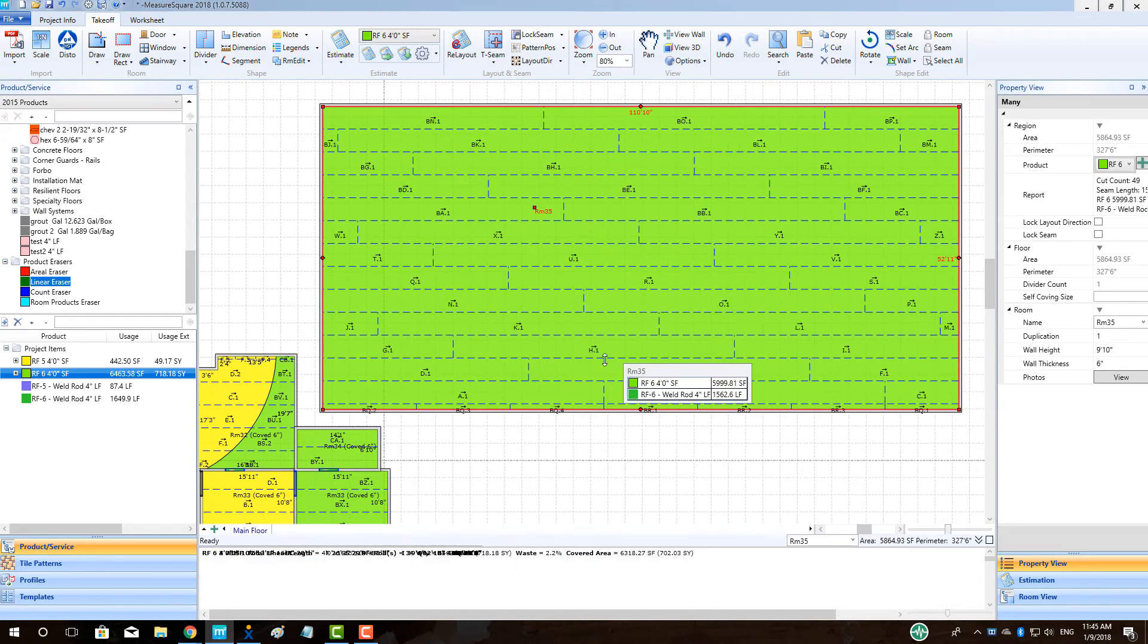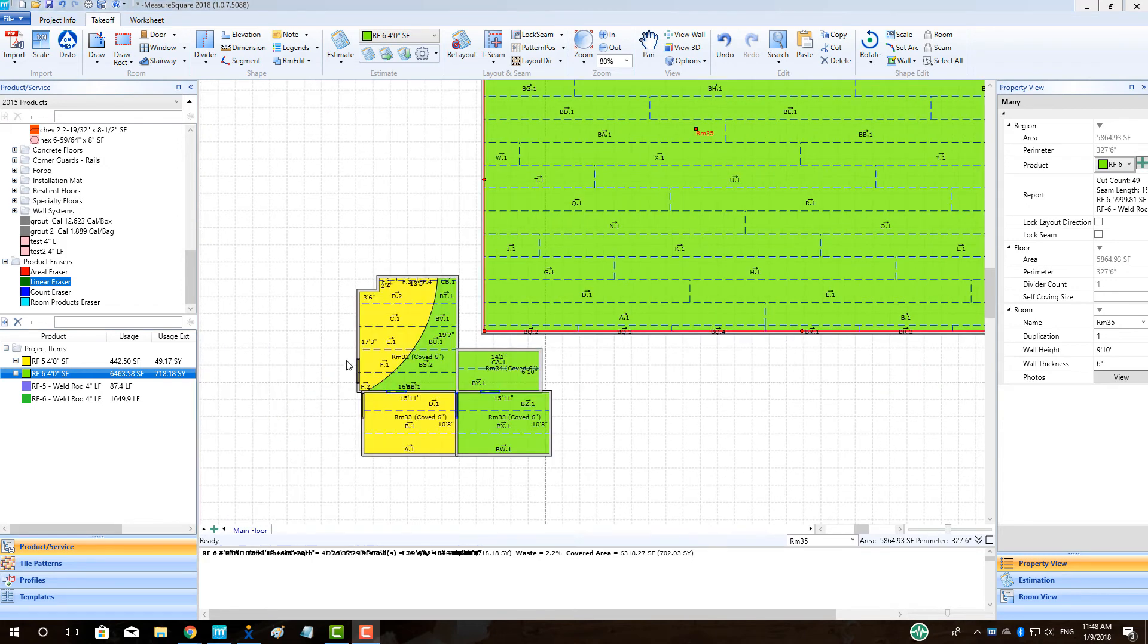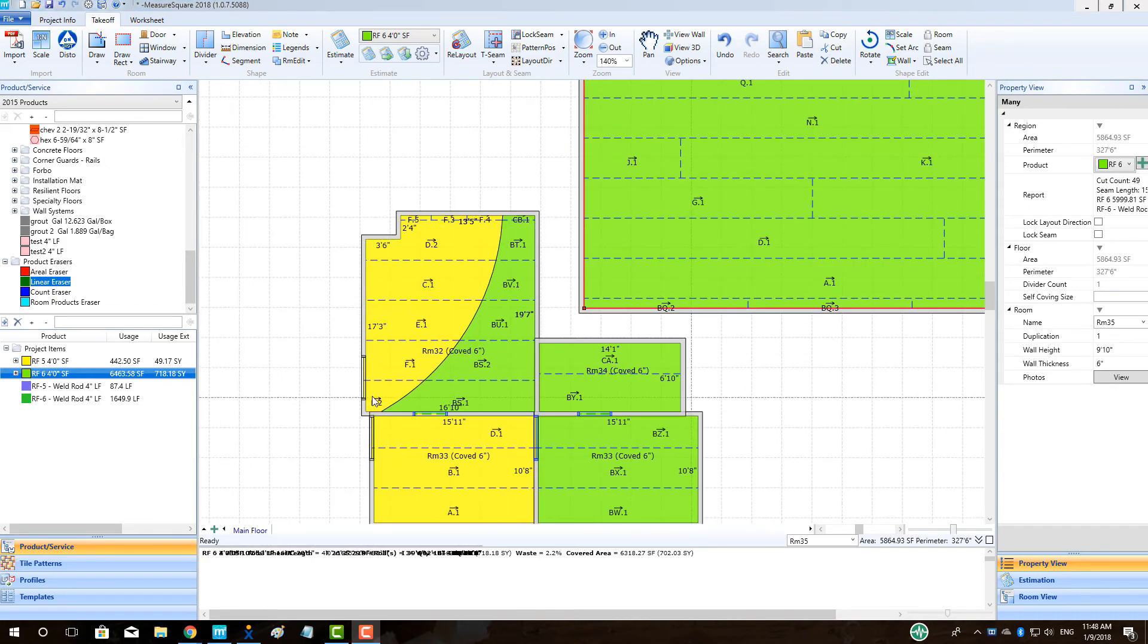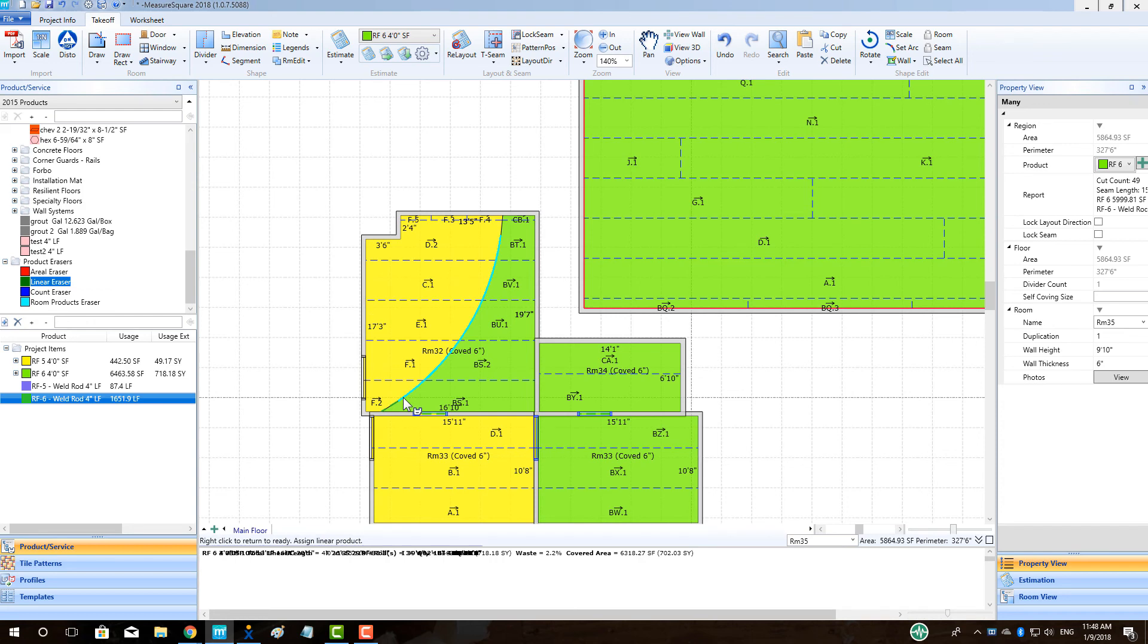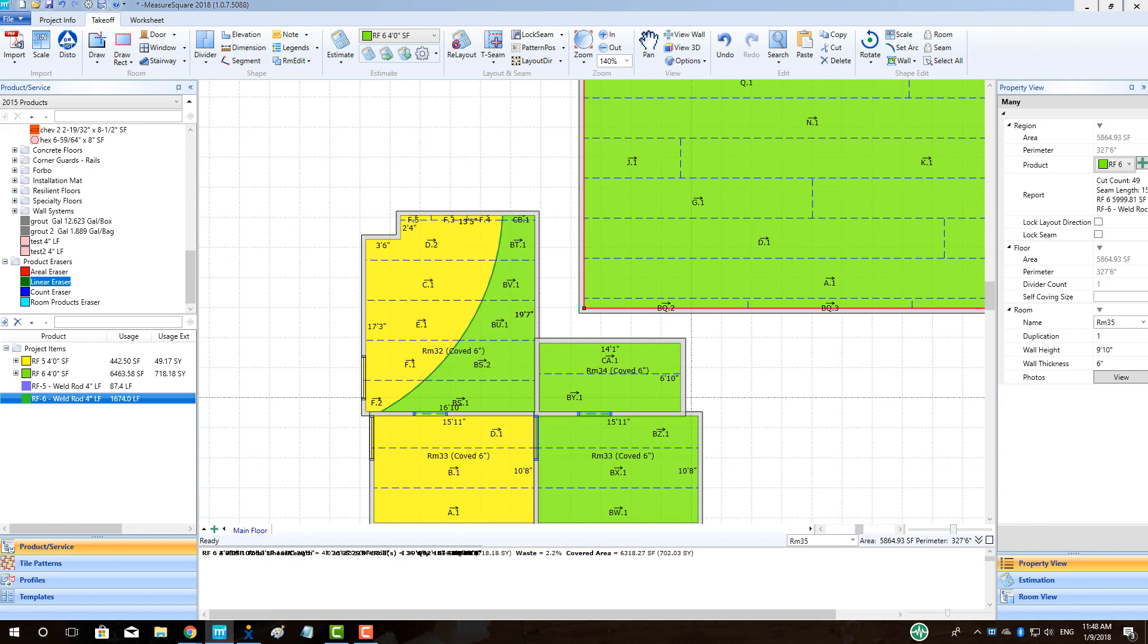Our last topic will be adding in a color match weld rod for a room with two different sheet vinyl products. The approach here will be to manually drag and drop our selected colored weld rod and apply to the divider slash transition region between the two sheet vinyl products. Note, we need to take care to only highlight the transition area teal when applying the linear product. See the dashed line along the transition indicating the weld rod has been properly applied.